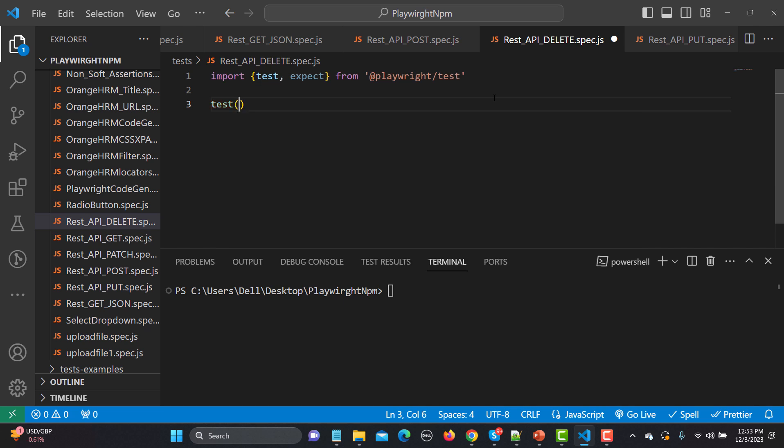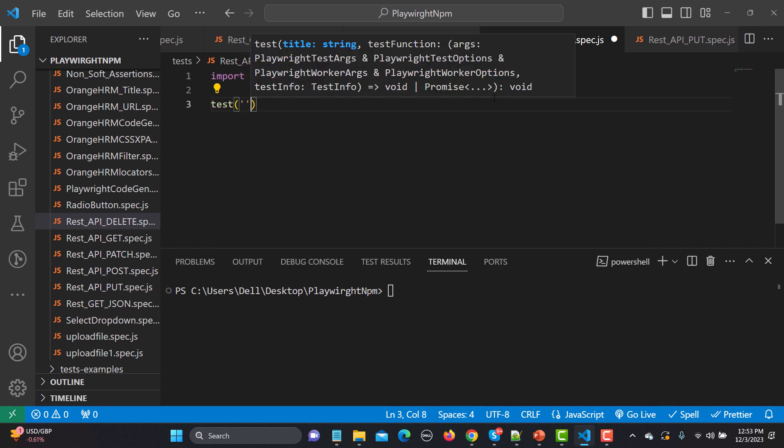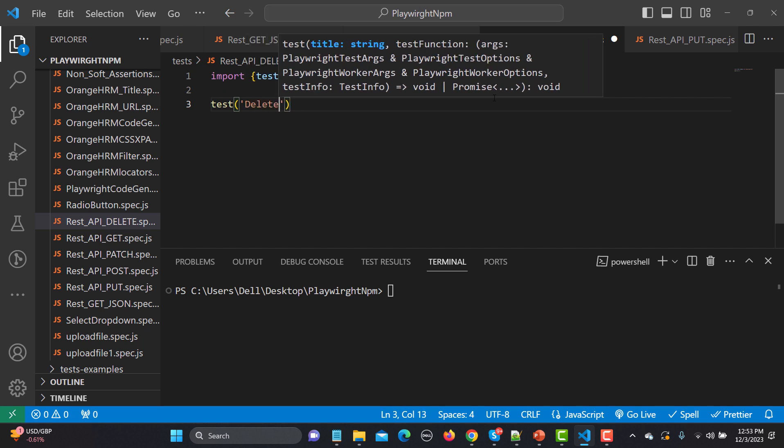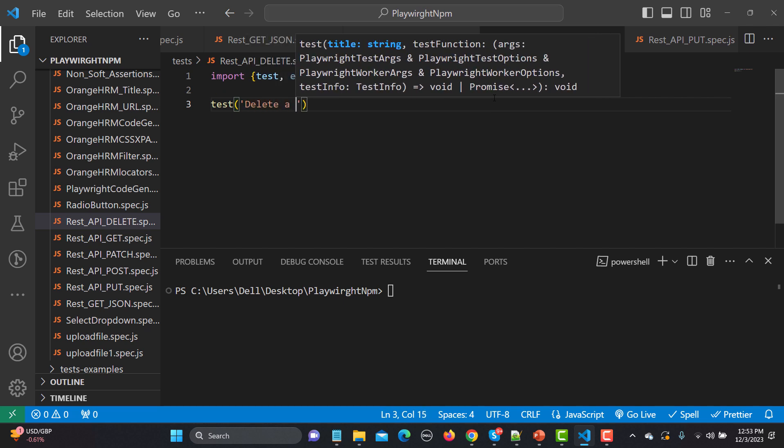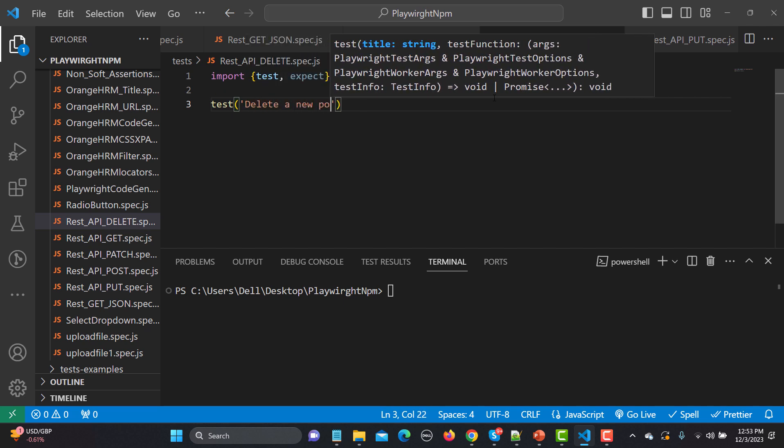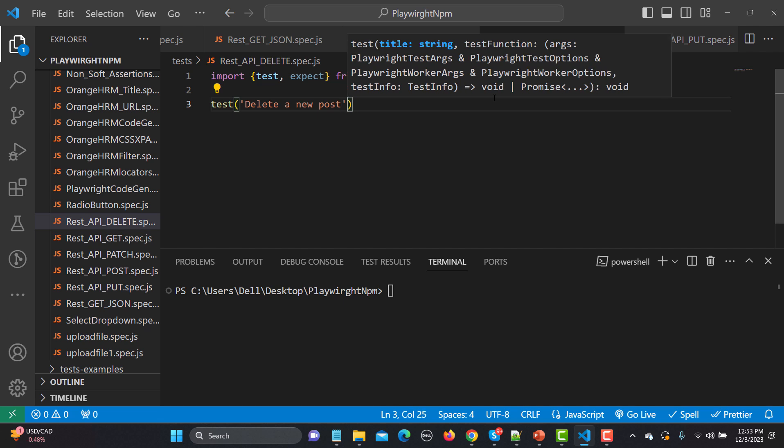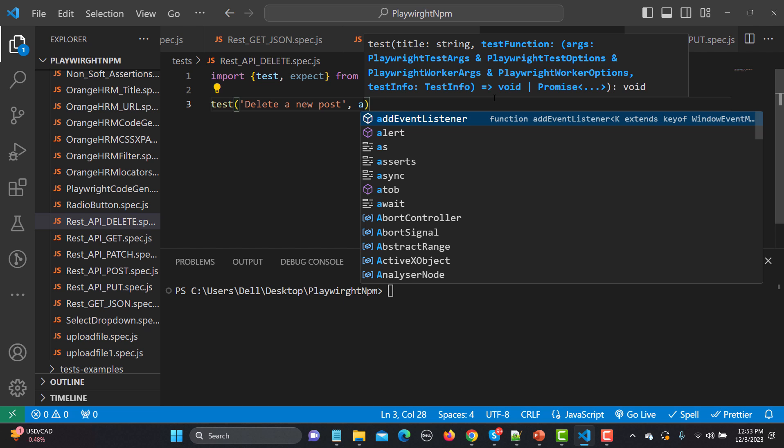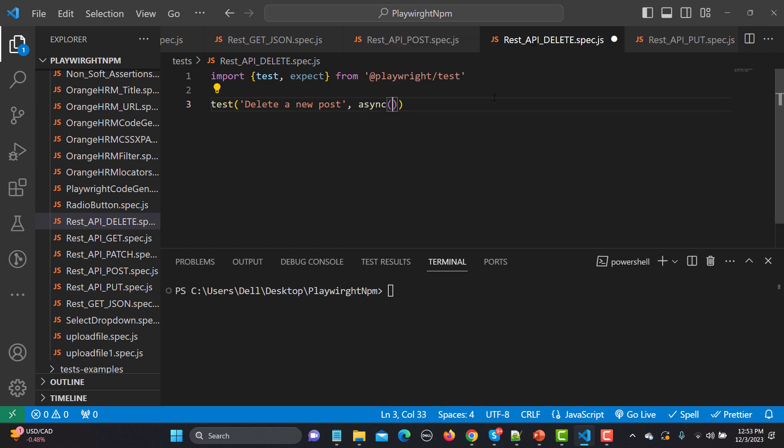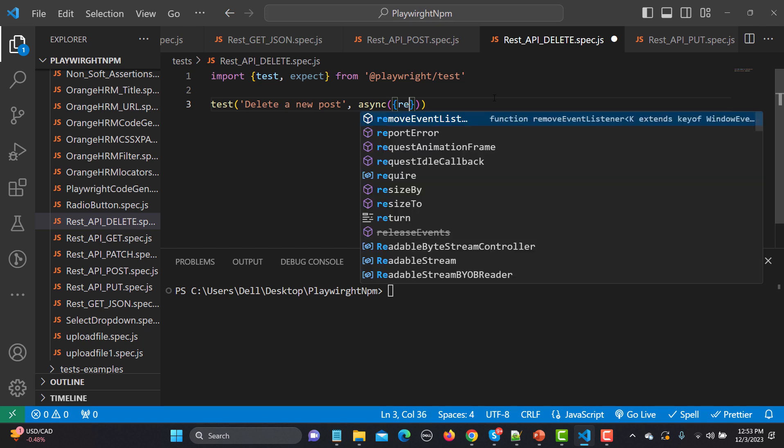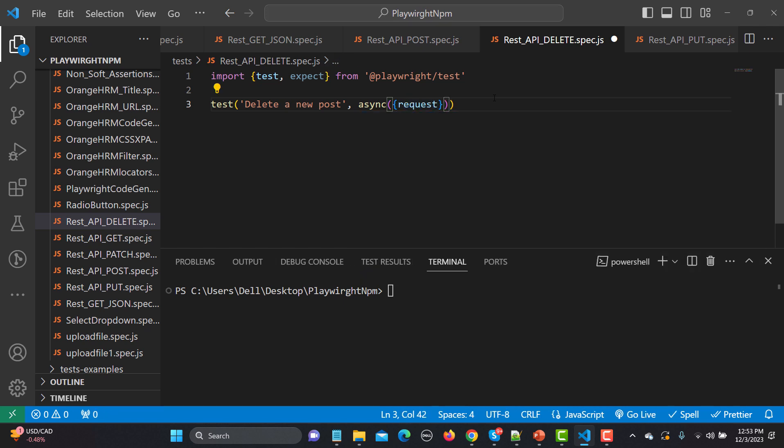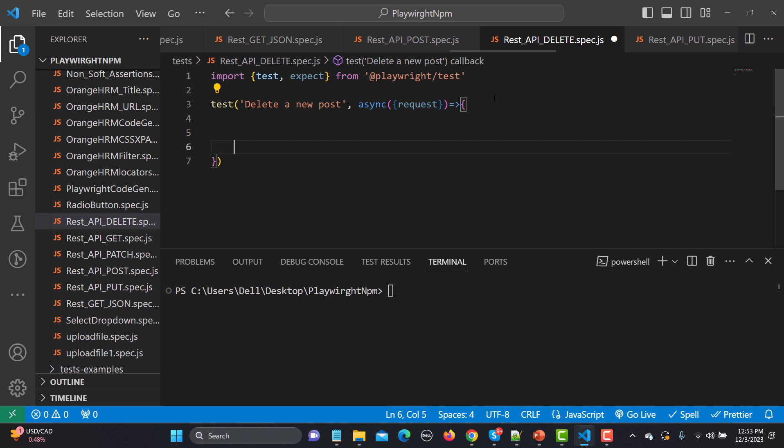Now we will be using a test method here and first name the test, so I will name it as "delete a new post." This is the name of our test. And now it will be followed by async and we need to pass a request fixture here. And once this is done then this will be followed by an arrow callback function.